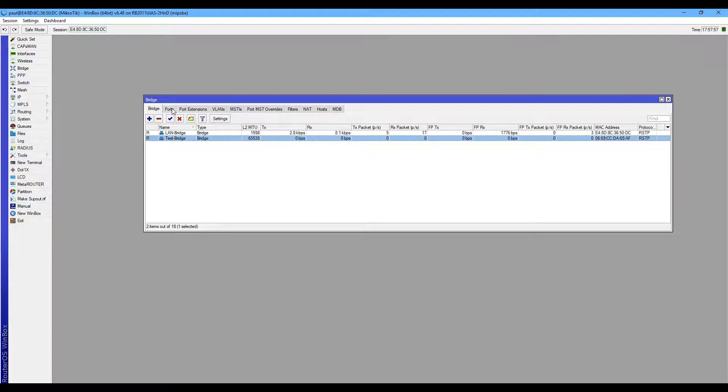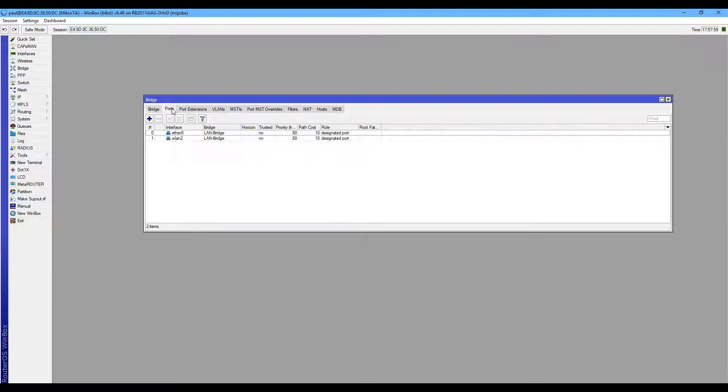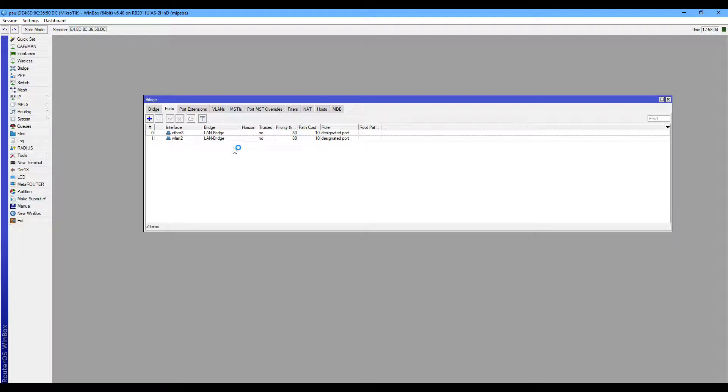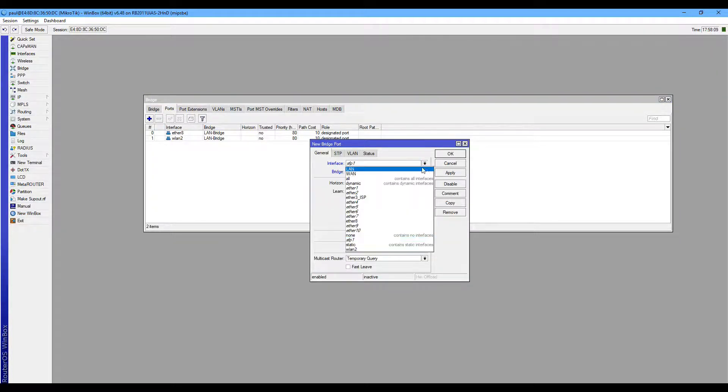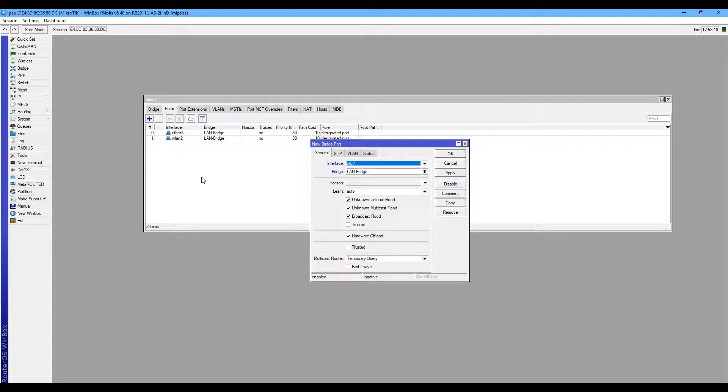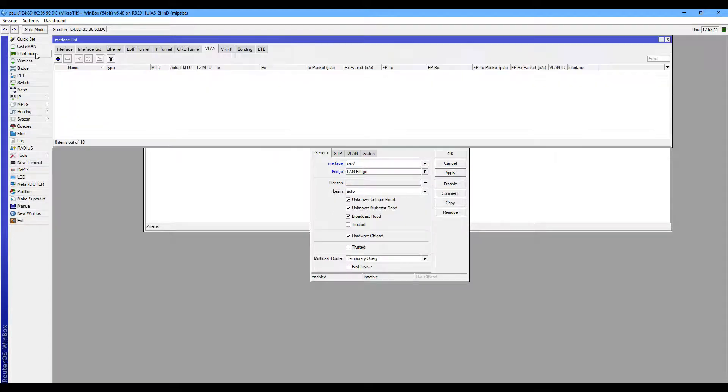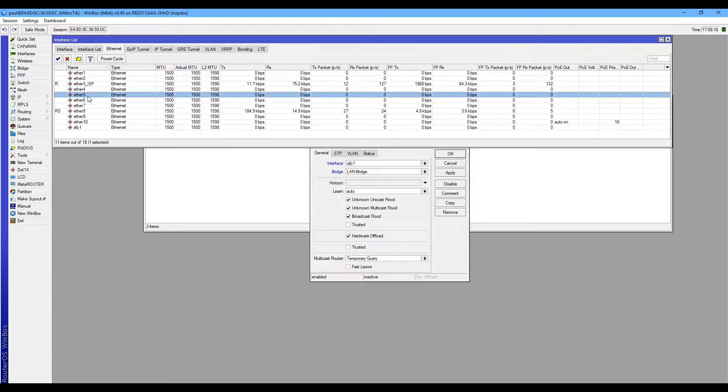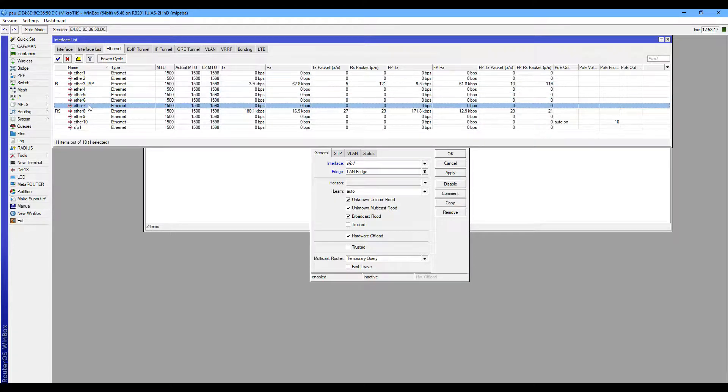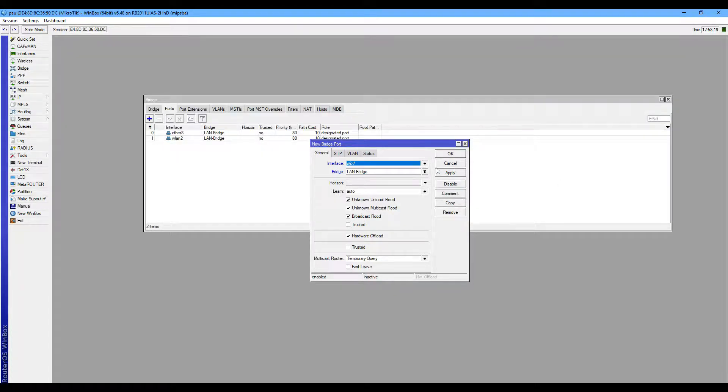To assign interface on your desired bridge, go to your ports and add. Suppose I want to add my 5, 6 and 7 interface on this TestBreeze.